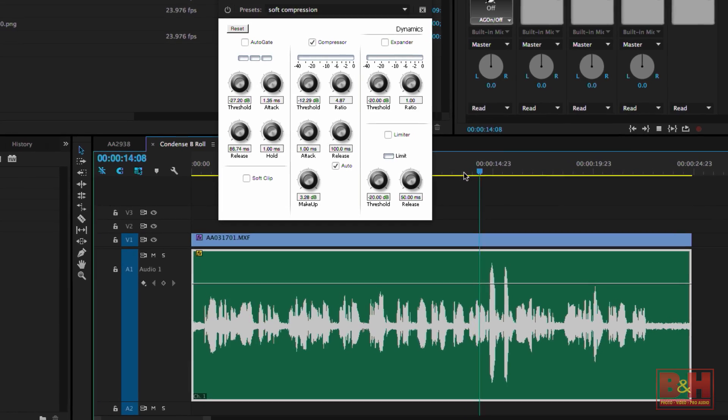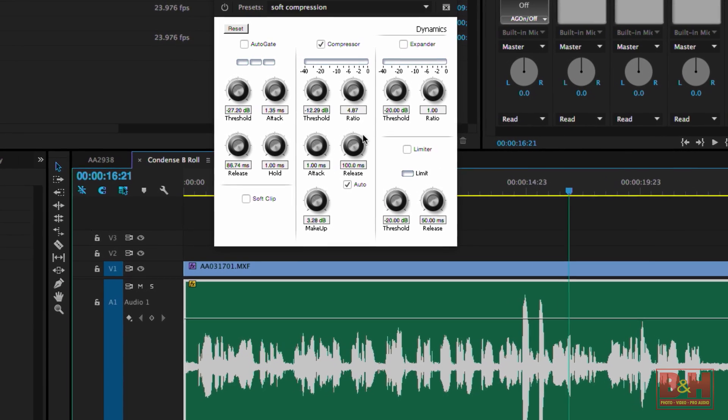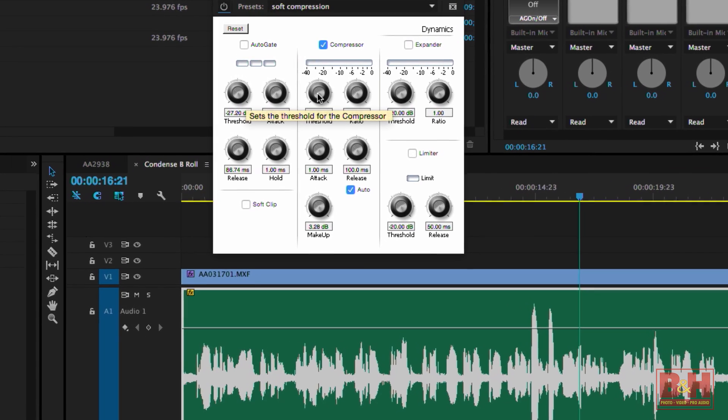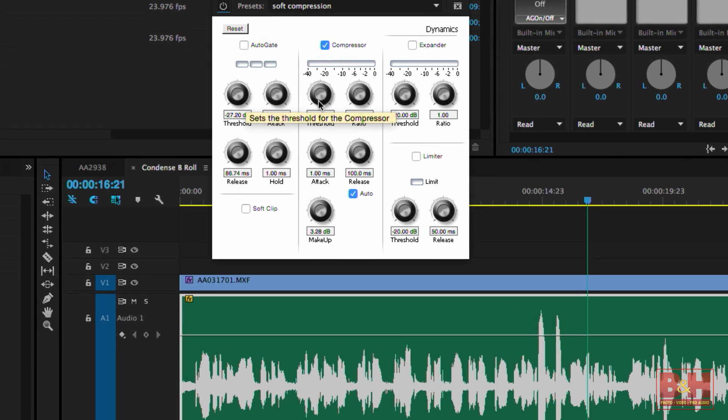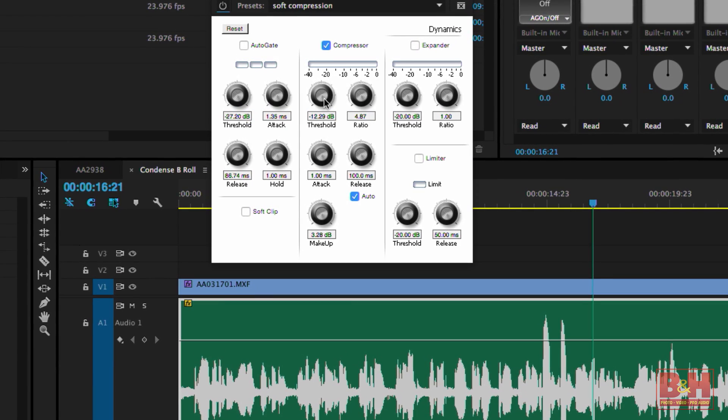To set the threshold, I usually just look at the audio waveform and find a place where it's obviously fairly loud. Then I play this section and start lowering the threshold value until I see the meter on the compressor squashing the level.